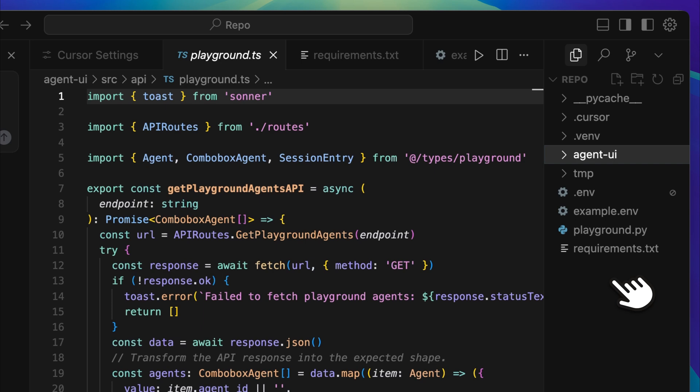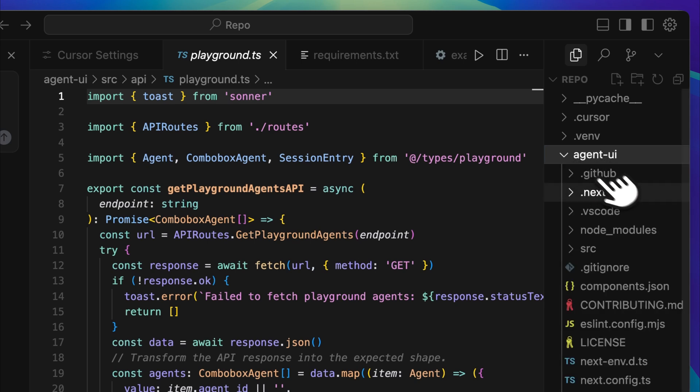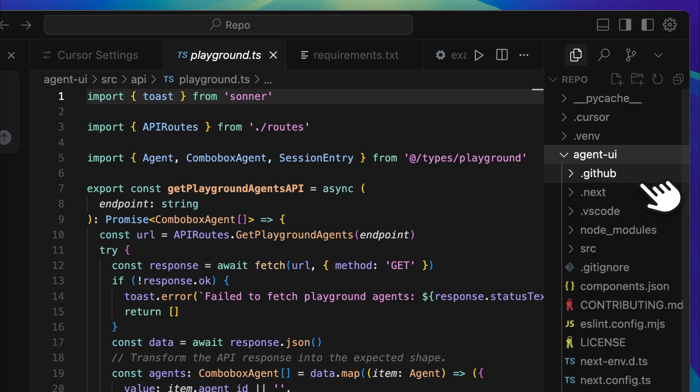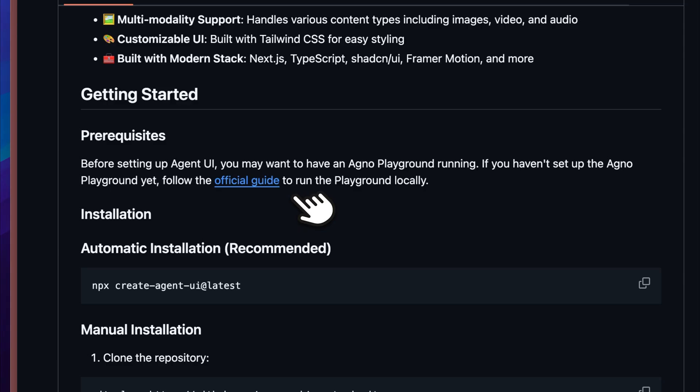You'll also need to ensure that the Agno playground is running in the background. When you open the Agent UI directory, you'll notice that it contains all the standard files from a typical Next.js template. Before using Agent UI, you must have the Agno playground installed and running. As I mentioned earlier, this playground acts as a bridge between your AI agents and the front-end interface.